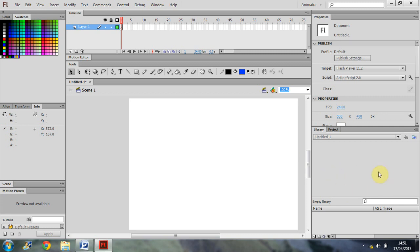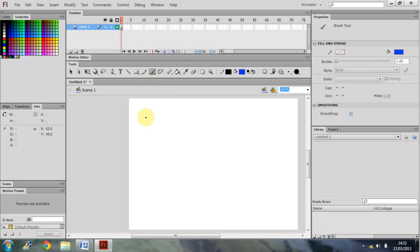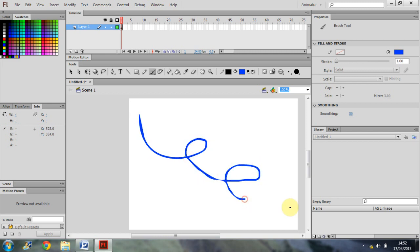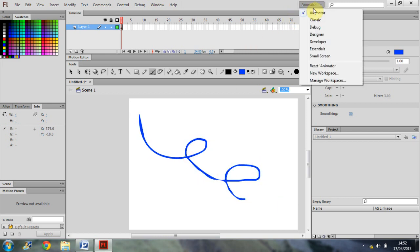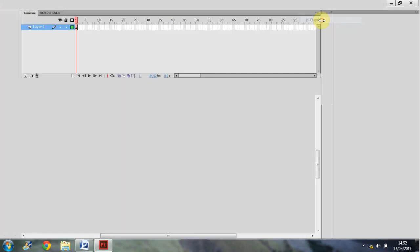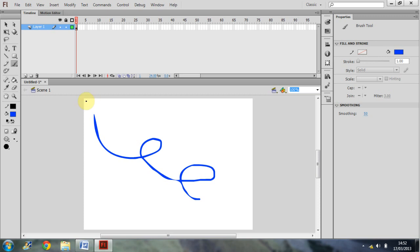I would also like to point out that changing the view doesn't erase any work that you've done. So if I was to draw something, and then I was to change my view back to classic, that thing that I've drawn will still be there.